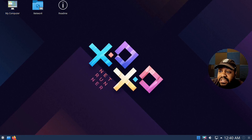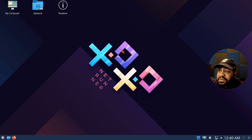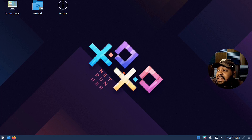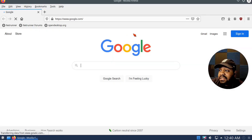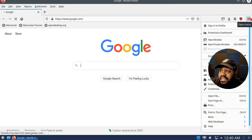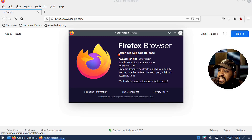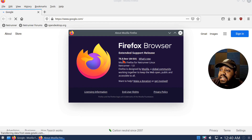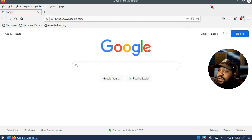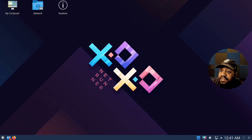The default browser for this distribution is Firefox. Let's open it up and check the version. Going to Help > About Firefox — it's the Extended Support Release, version 78.8. So that's the version it comes with by default.